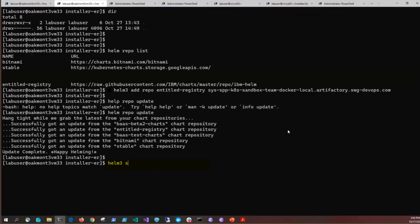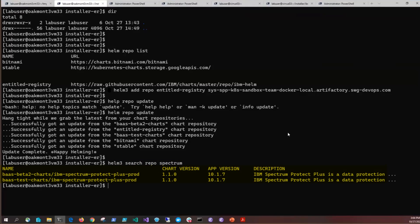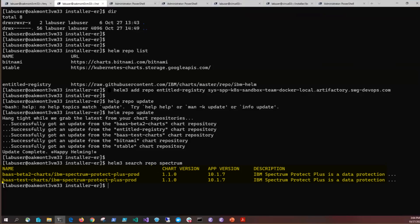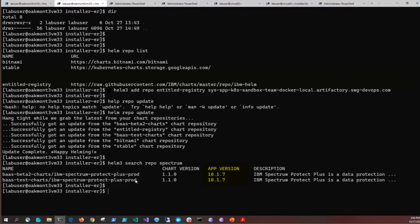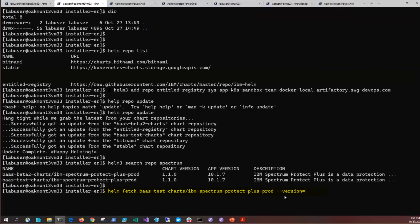Next issue Helm 3 search repo spectrum. This is going to look to see where the Spectrum Protect Plus packages are. In this case, it finds packages in two different locations. This comes back and shows us a chart version and an application version. Helm is triggered off the chart version, so we're going to be looking at the chart version. Next, we're going to issue Helm fetch and then the name of that package location along with the actual package and then the specific version if there's a version you're looking for.